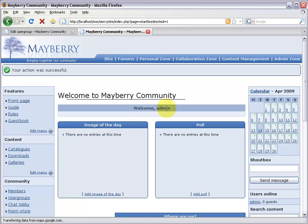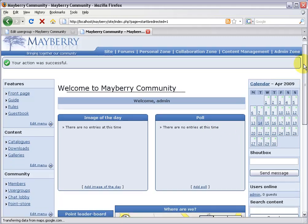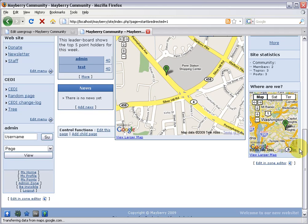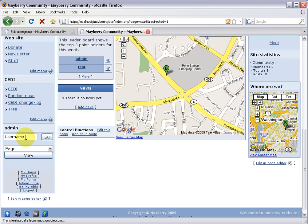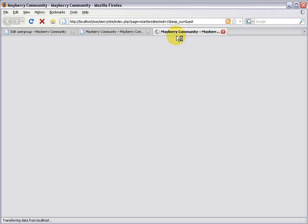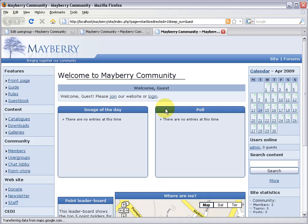So far it isn't very exciting because I'm the administrator and I don't see the message written for guests. Instead of logging out and back in, OC Portal has a really neat feature called SU. There's a box in the corner that says username — you can type anyone's username and it'll let you masquerade as that member. I'll type the word 'guest' and click SU. It opens a new tab and we get to see exactly what the page looks like for any guest: 'Welcome guest, please join our website or log in.'